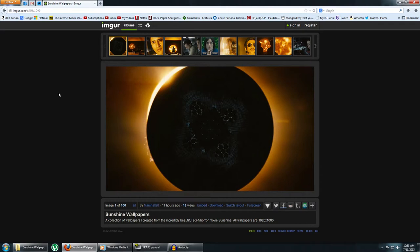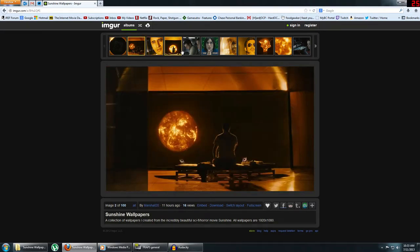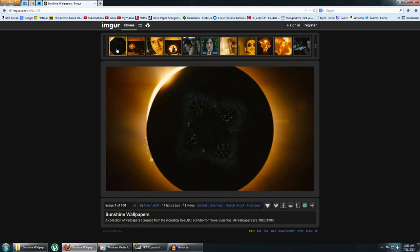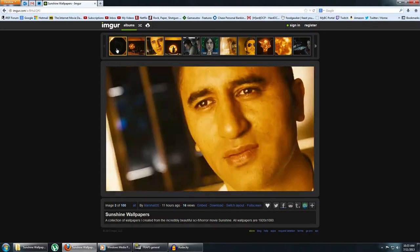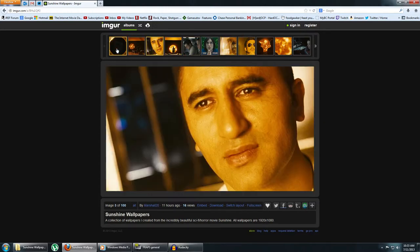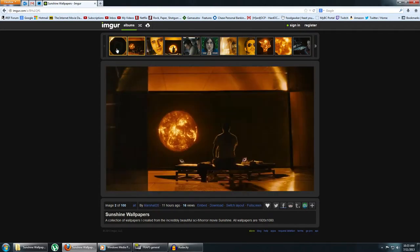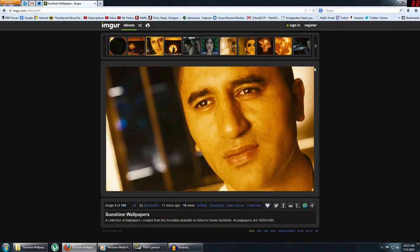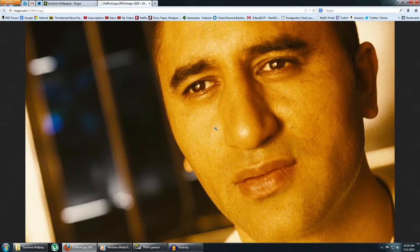So with that, they'll take you to this page with all 100. It's an album of all the wallpapers. You can click on the images to go to the next one, or you can just use the arrow keys. And if you want the full-sized version, you can just click this little gear icon up here and view full resolution or download full resolution.